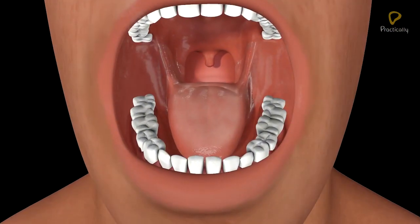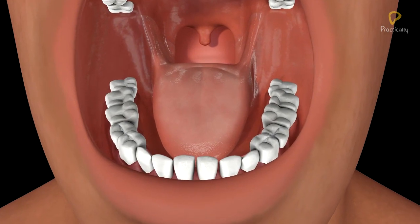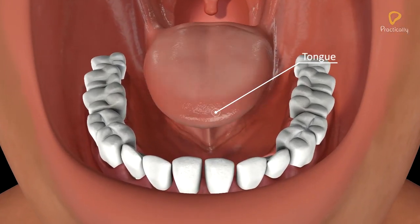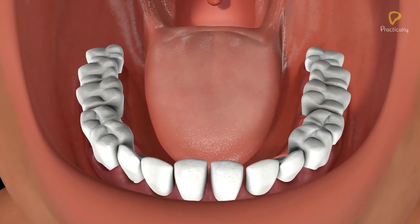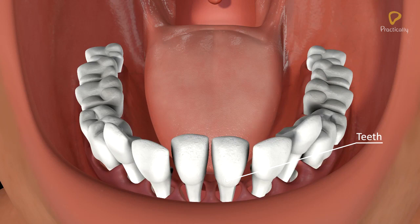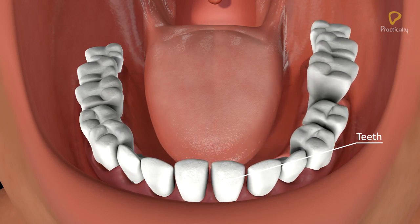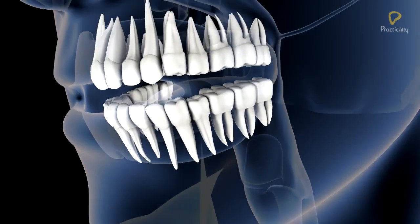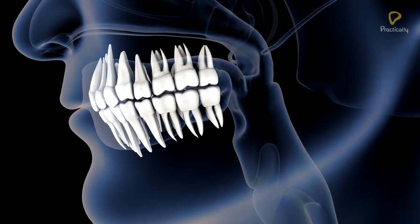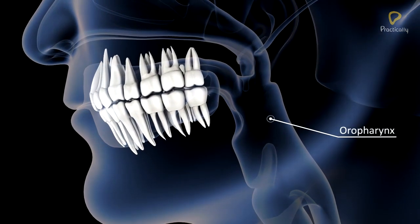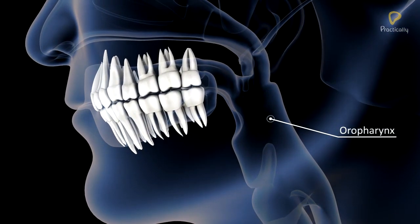The floor of the oral cavity is occupied by a muscular tongue. Teeth are lodged in sockets in the jawbones. The buccal cavity opens into the oropharynx.